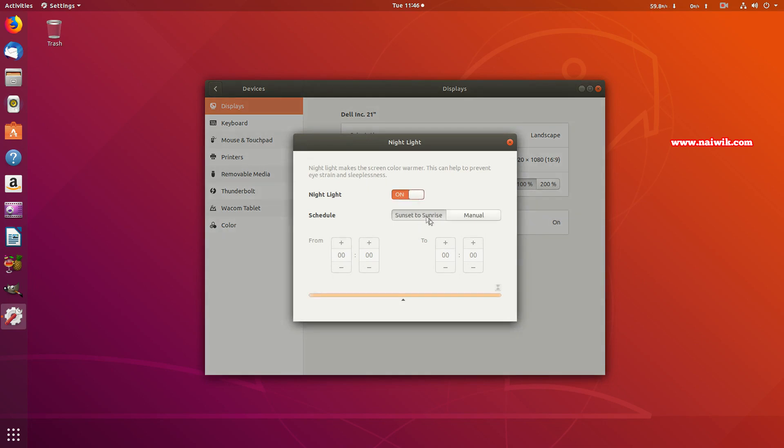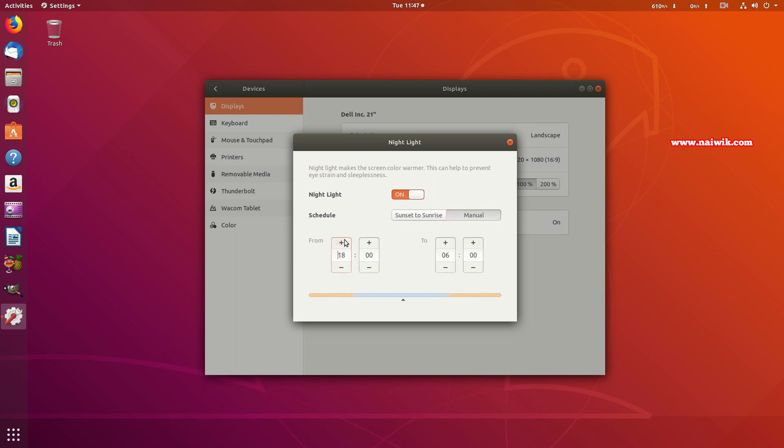Here you have two options. One is Sunset to Sunrise. When you enable Sunset to Sunrise, it will automatically turn on and turn off. And you can even manually set the Night Light. You can set the time when you want the Night Light feature.